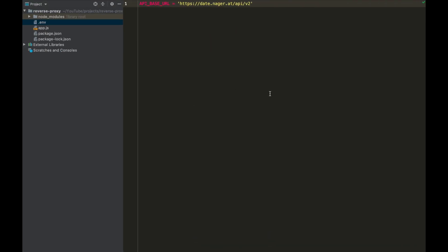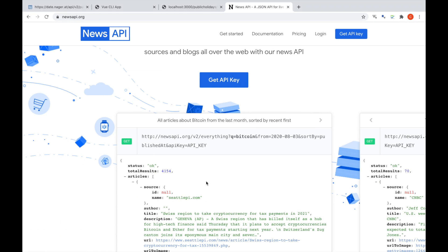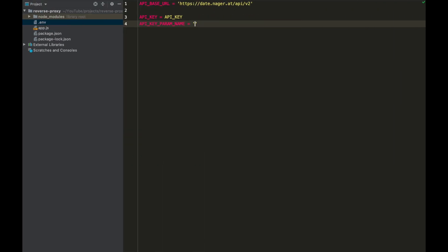If we come over to our environment variables file, we want to put in API_KEY — I'm just going to type 'API_KEY' since I don't want to display my actual key on video. We also want API_KEY_PARAM_NAME. What this refers to is the field name for the API key; for this API it's called 'apiKey', but for a different API it may for example be called 'key'. So we set that so we can change it if we want to use our reverse proxy for a different API. So now we've set our API key and our API key param name.